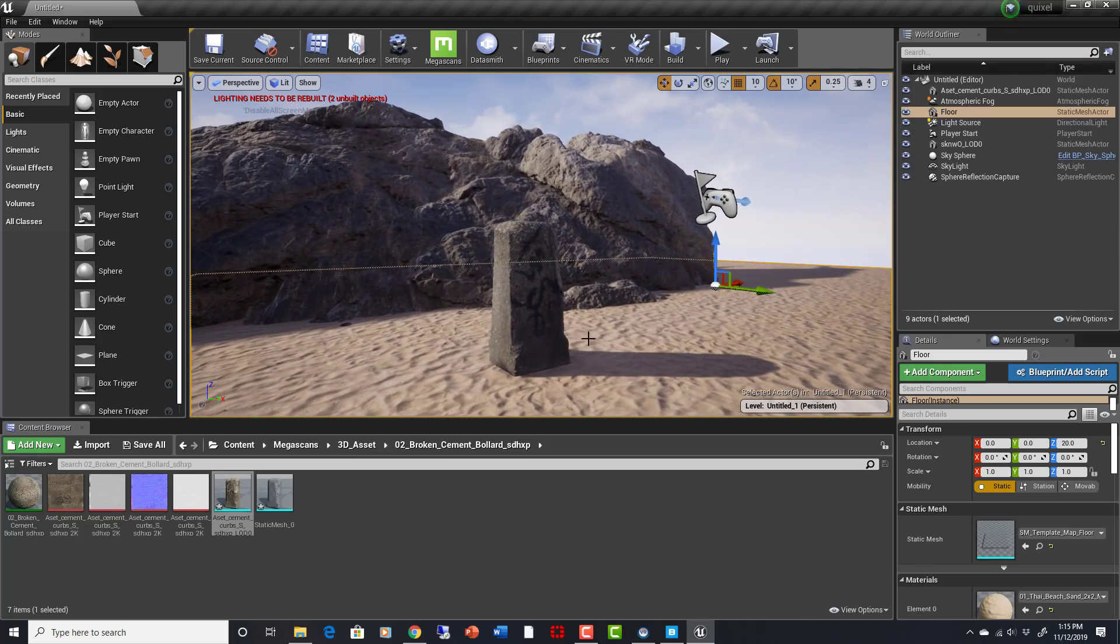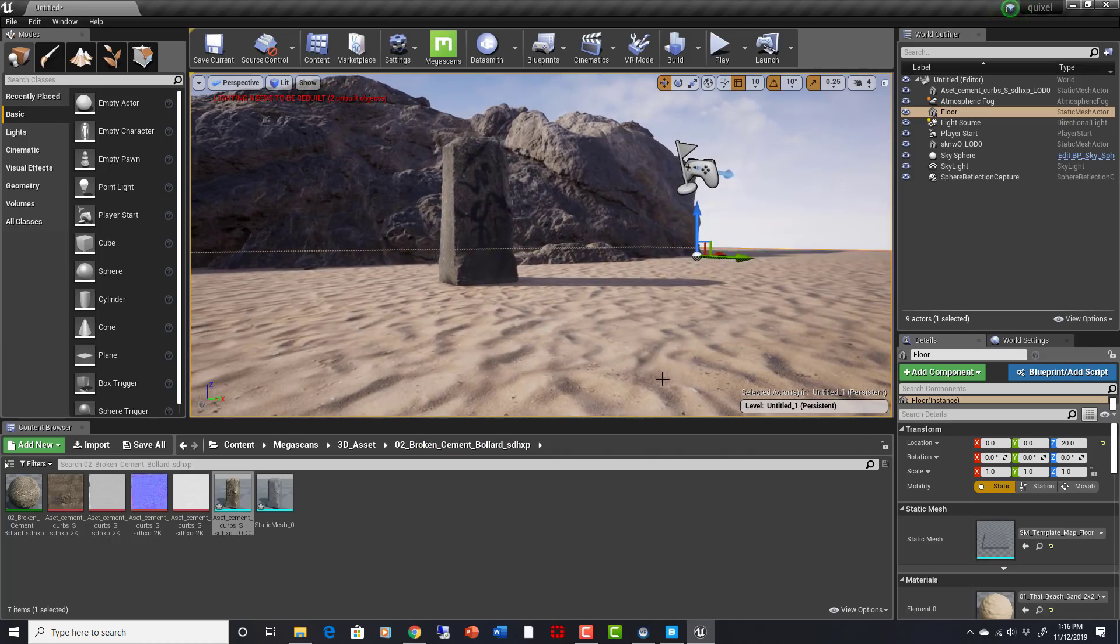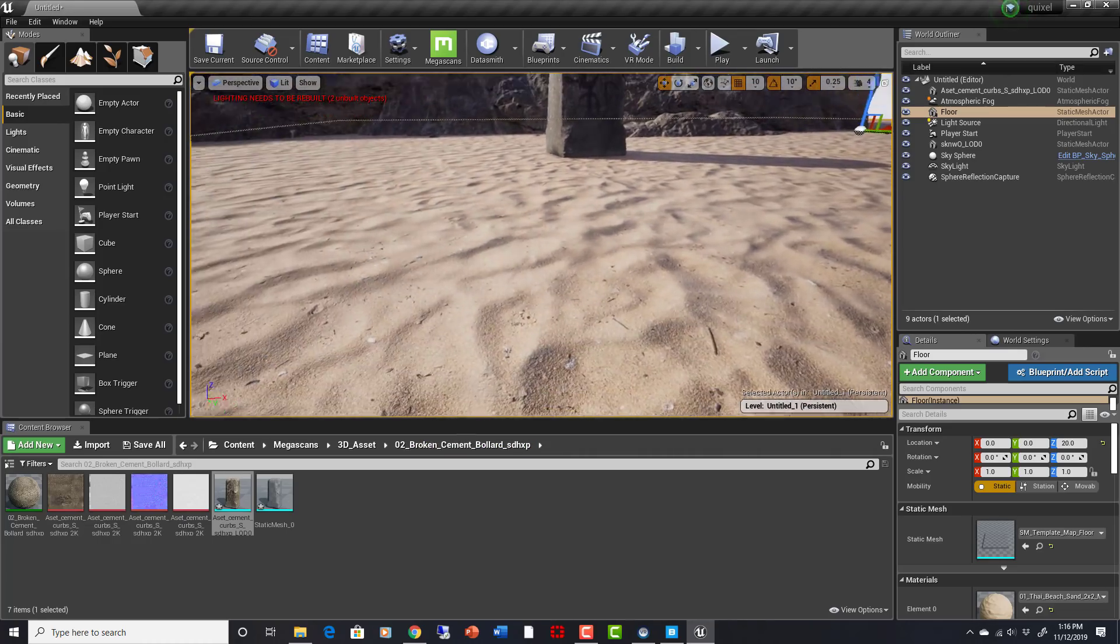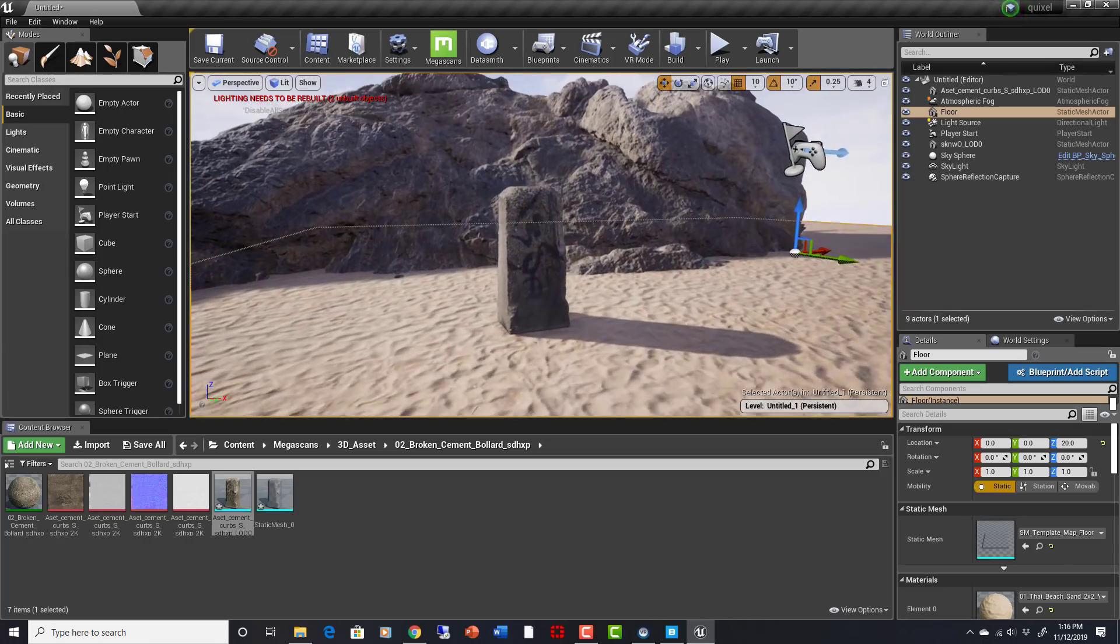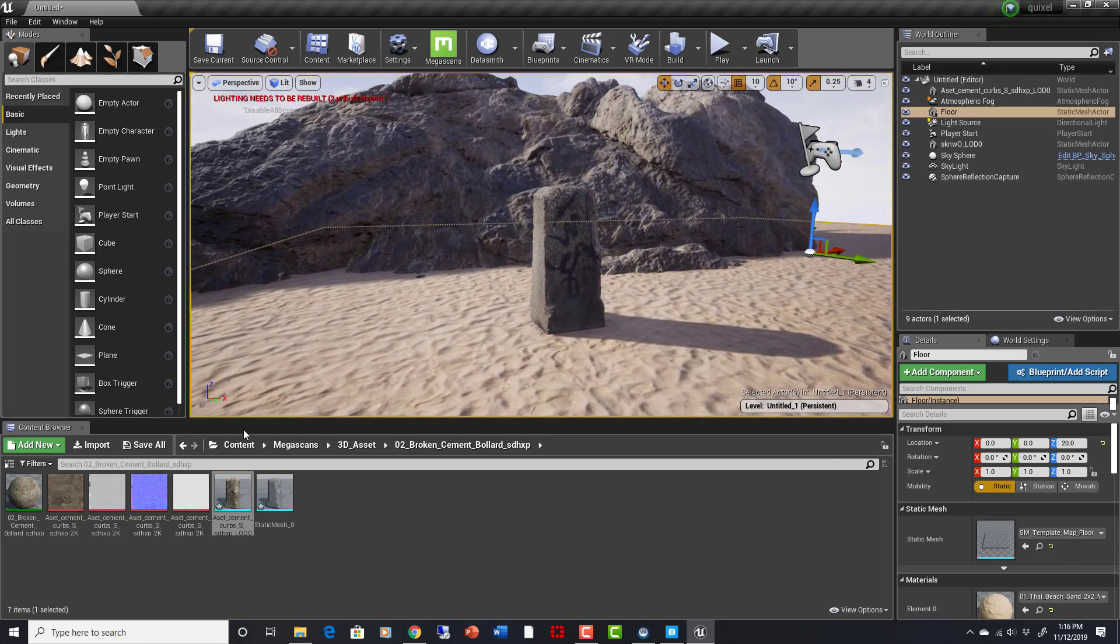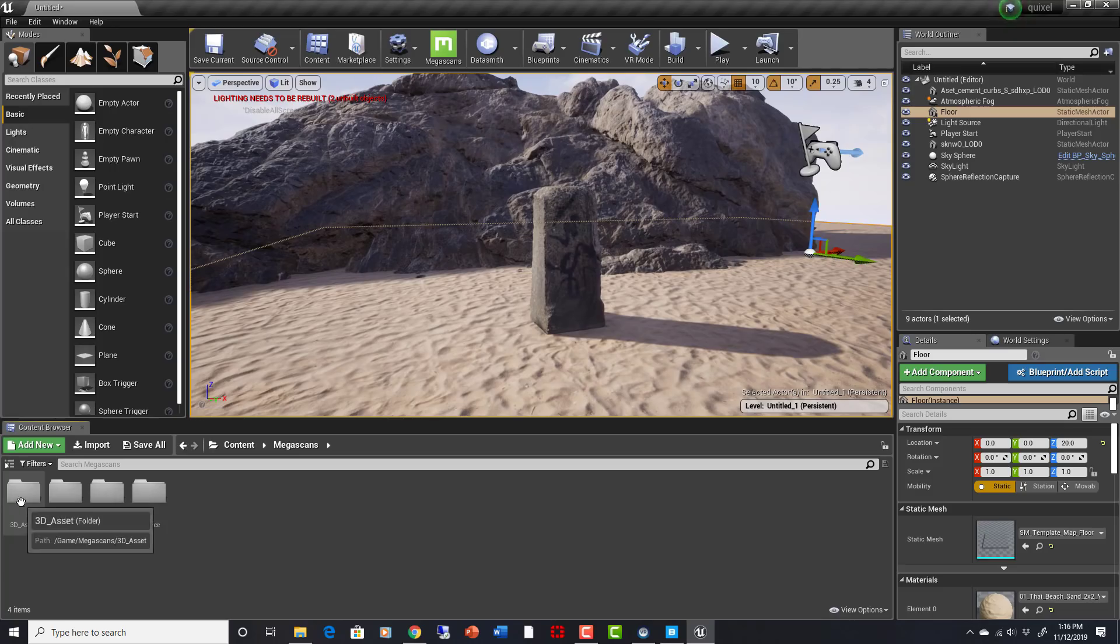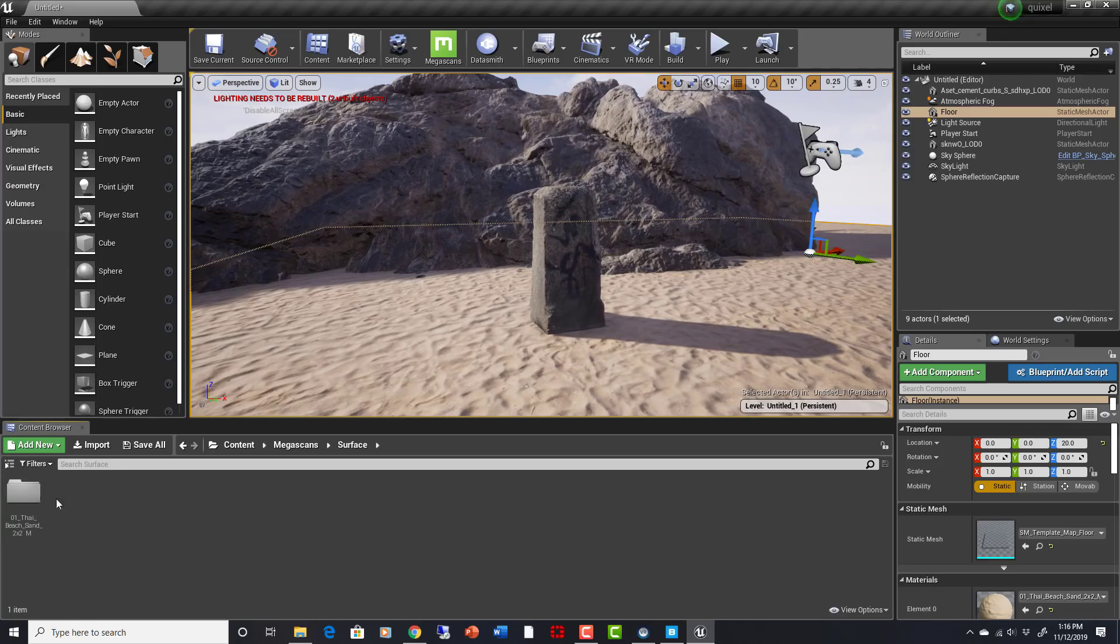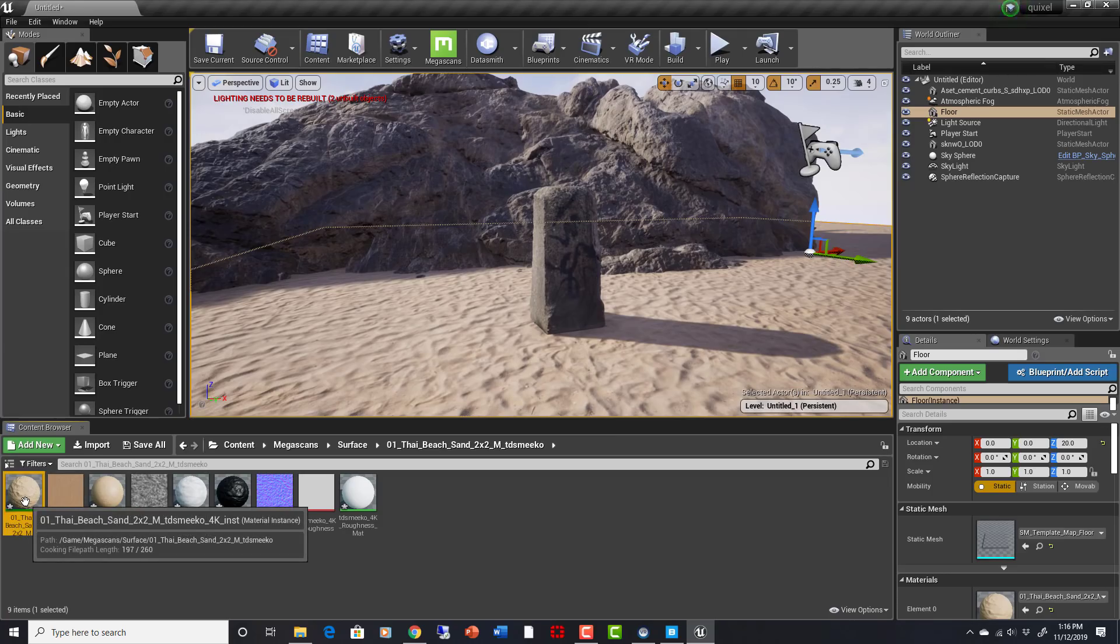So this is awesome. Let's just look at this surface that I brought in. I imported it the exact same way. This is a sand surface, it looks really good. As you can see, if I go back to my content, Megascans, and go to surface, this is a surface so it'll come in as a surface.